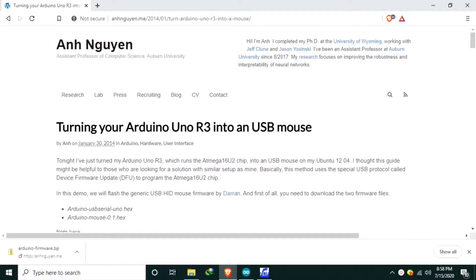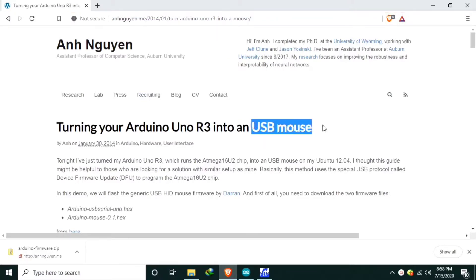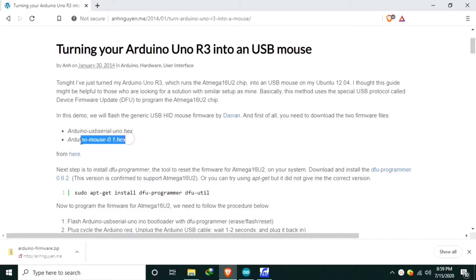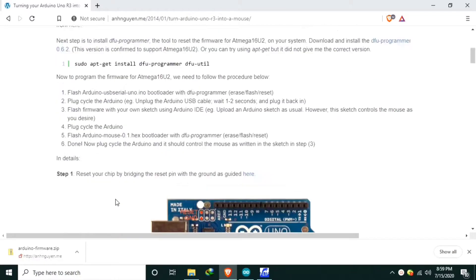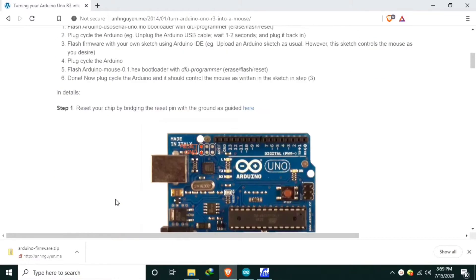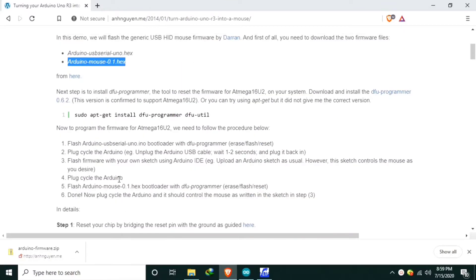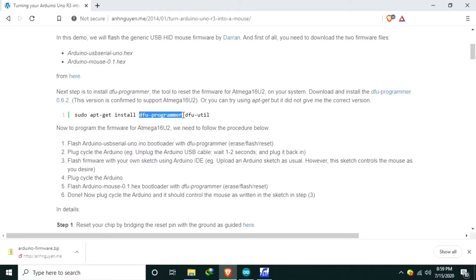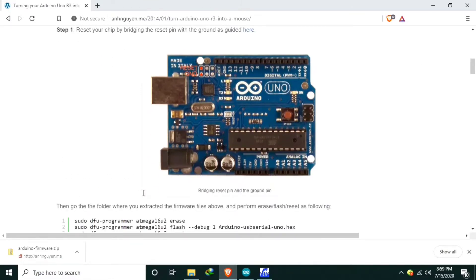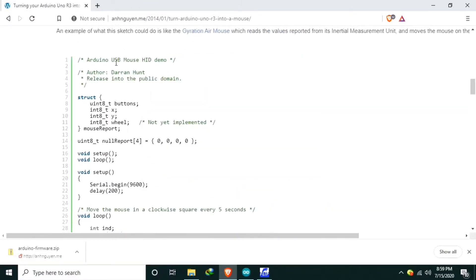Here I found reference for the human interface device for the USB mouse. It is a blog post of Ann Nguyen here. A firmware for the mouse and an instruction on how to use. But this one is using a DFU programmer, but for us we will use the flip application that we used last time in flashing a new firmware for Arduino Uno. Also an example original author is Daran Hunt.